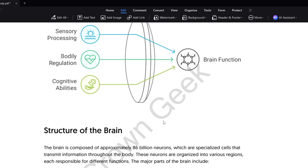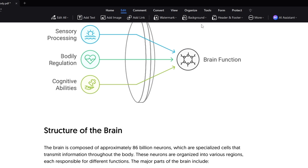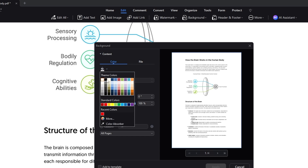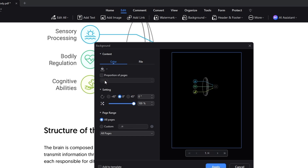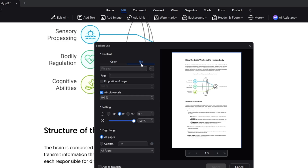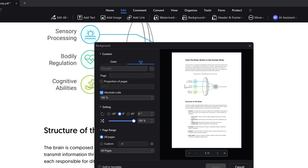Next you have the Background option where you can add any kind of background. If I click on 'Add Background' and want to change the color, I can simply change it — though that can be quite dark. If I have a picture, I can click on File, locate to that particular location, select the file, and apply it as the background.